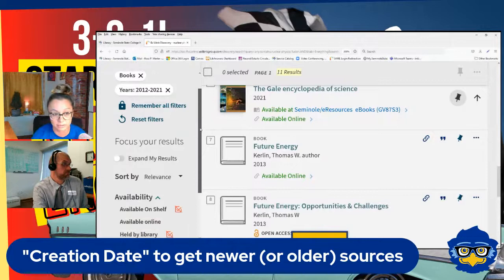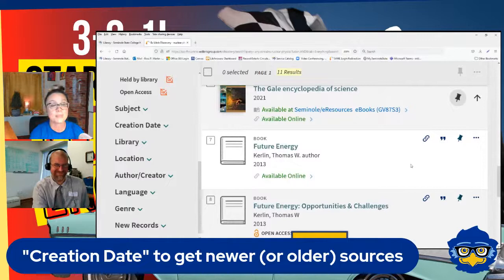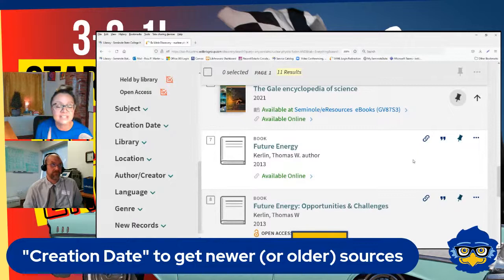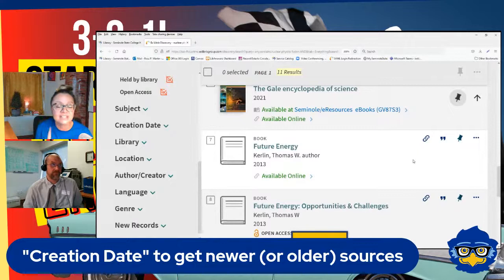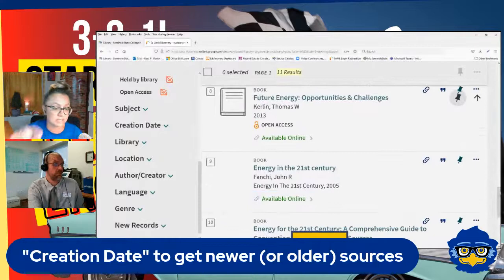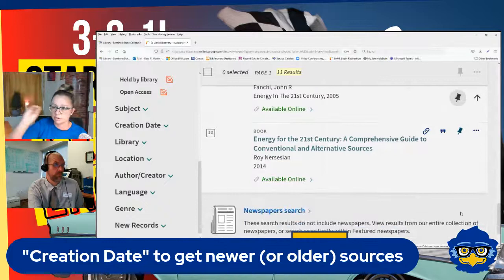Here's a library world secret: we don't buy as many books in print as we used to — not nearly. But we buy a lot of eBooks, a lot of books available online. That came into play here because if this student wants something new, odds are we have more available online, since we order more online materials now than we used to. So that was perfect — I was glad he was open to online, because we're going to need to go into that area for new stuff.